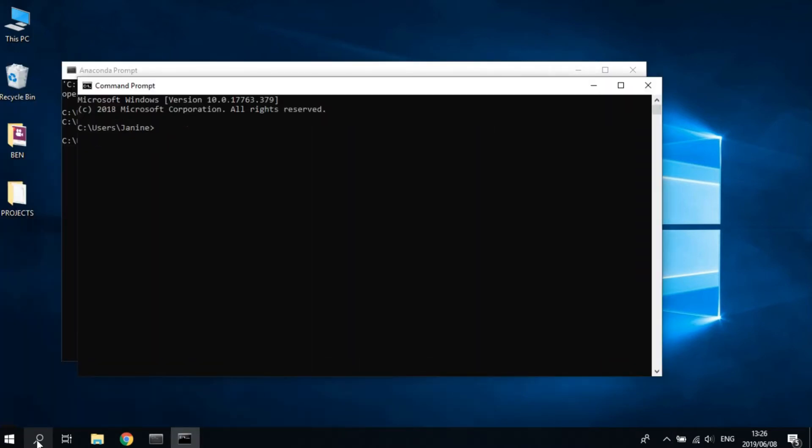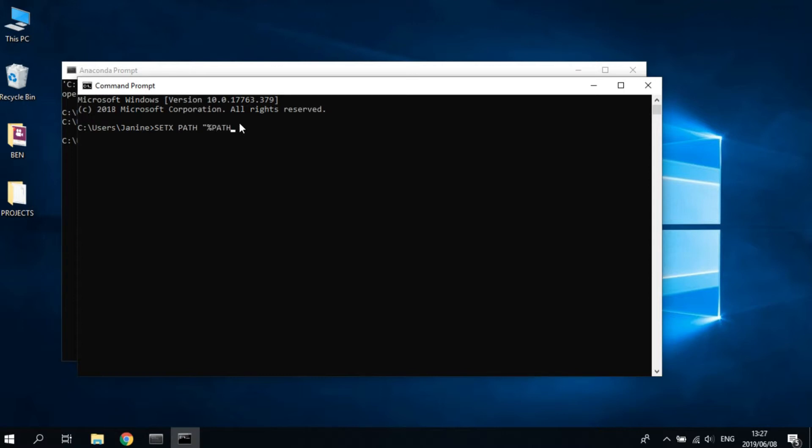Now over in your command prompt, we're going to set the path for Python so that any text editor that you use on your computer knows where to load Python when it runs Python scripts. We're going to do this by 'setx path'.